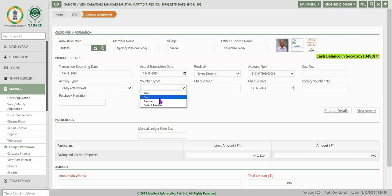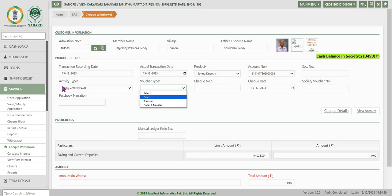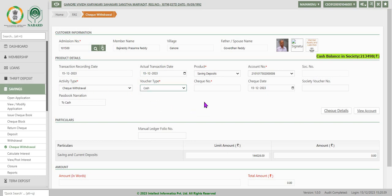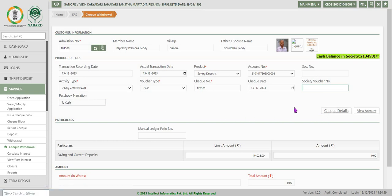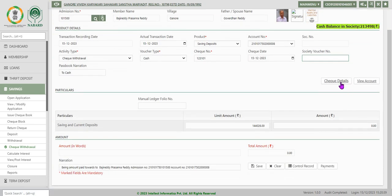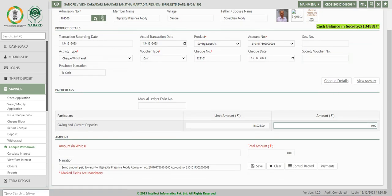Since it is a check withdrawal, activity type is shown as check withdrawal. It can be cash or transfer. Let us select cash and enter the check number and date. By default today's date system will display there. We can click on check details if we want to see the information.